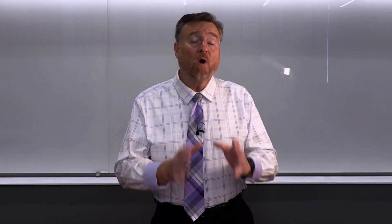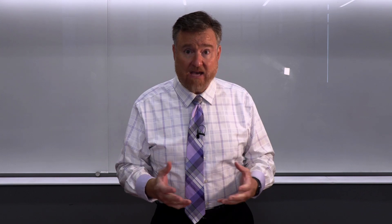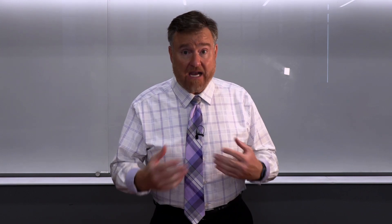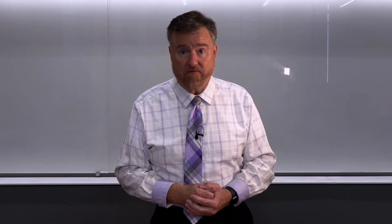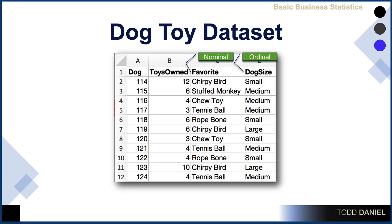Which of these variables would be a scale-level, interval, or ratio-level variable? That would be the number of toys owned. It is answering a question of how many toys do you have?